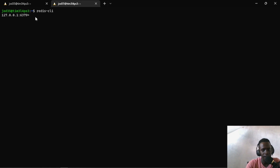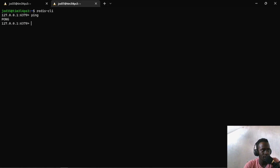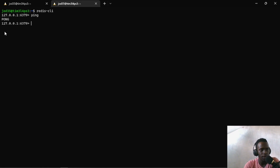Let us go ahead and confirm whether our Redis server has been installed correctly. To do that, I'll just run ping, and this will return PONG, meaning that our connection has been established successfully.